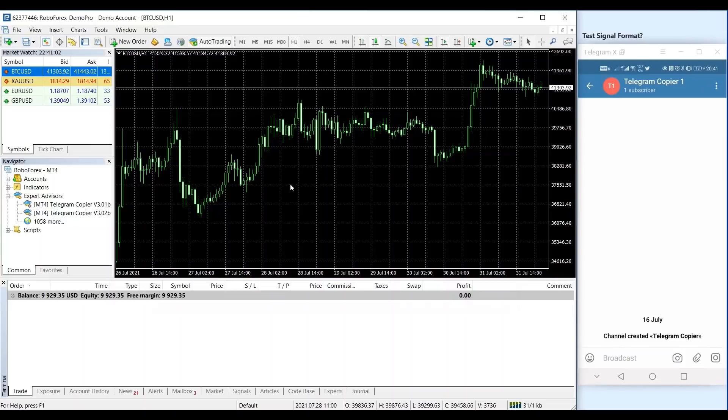Hello everyone. Today we are going to show you how to get started using the Telegram Copier Expert Advisor.